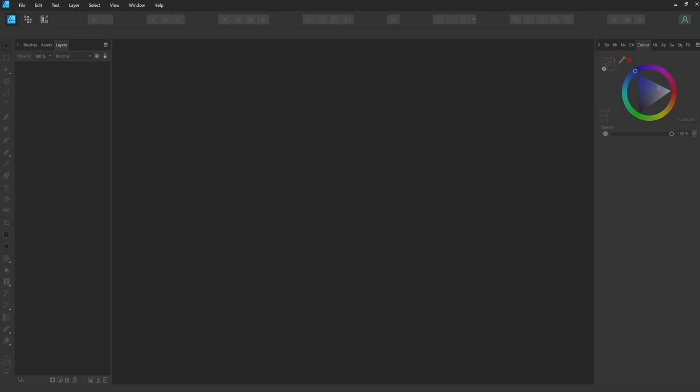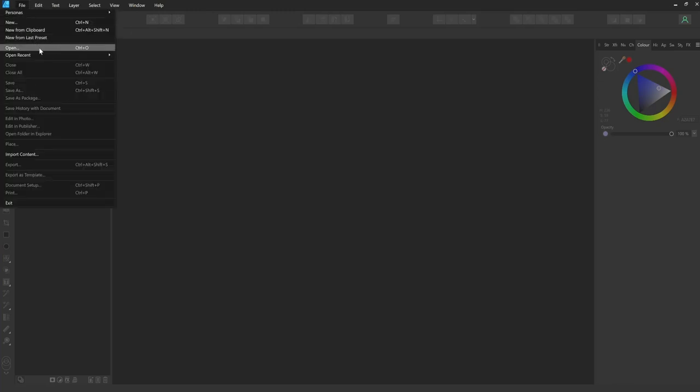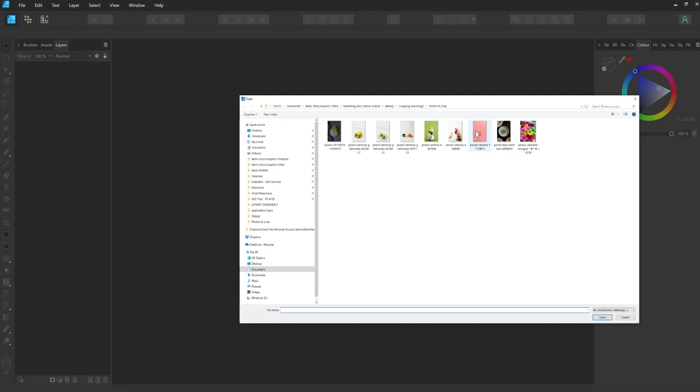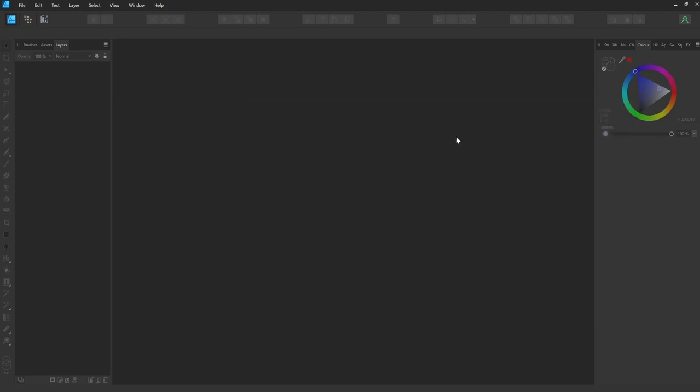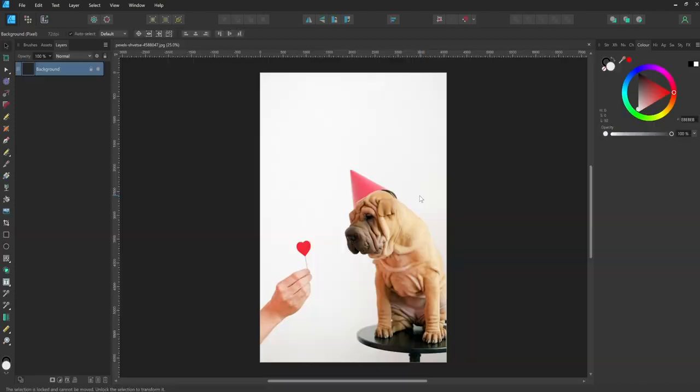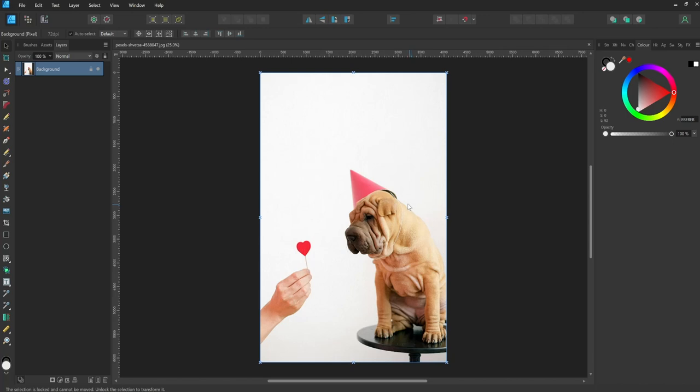So here's how to use a basic clipping mask. First, working in the designer persona, open the image you want to crop. This could be a photo, a piece of art or a layered vector or bitmap images that you've created yourself. For this example, I'm going to use this photo of a dog wearing a party hat.